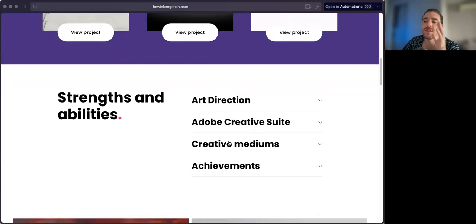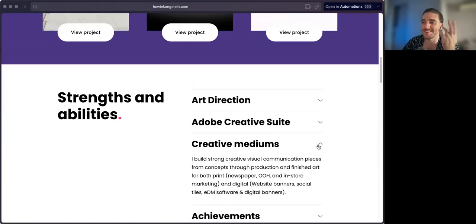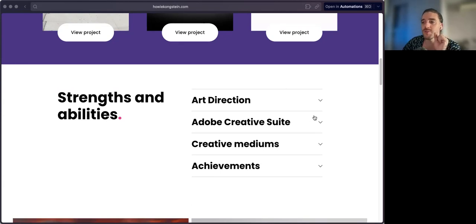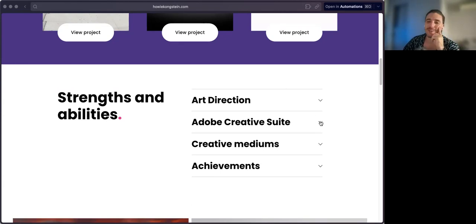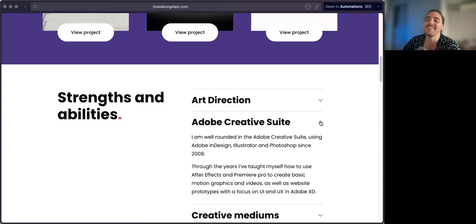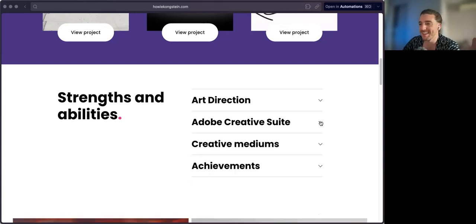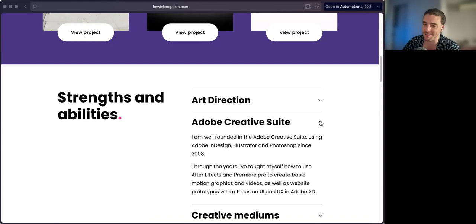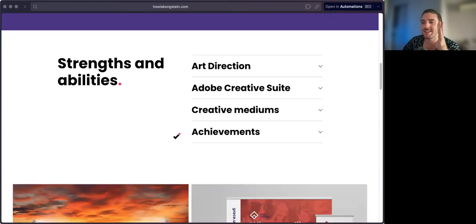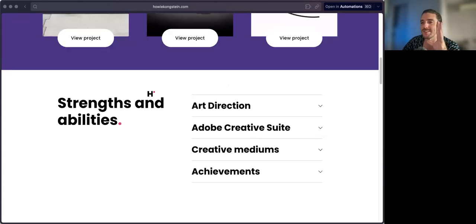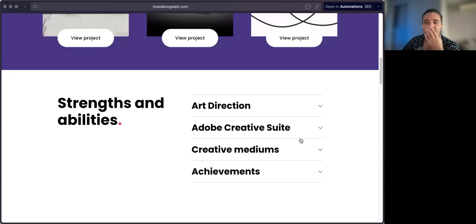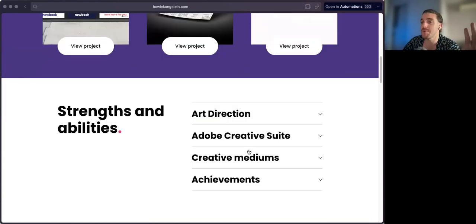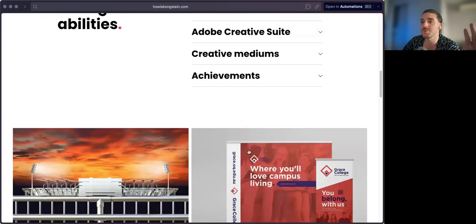I'm never a fan of like these 'here's my strengths and abilities and my skills'—let the work speak for itself. Don't call out Adobe Creative Suite. At the end of the day, it doesn't matter what you use, and realistically people are going to assume you're using it. I think it's somewhat silly to have all that stuff. If you were to get rid of this section, you kind of put yourself in a situation where these two sections now come together.